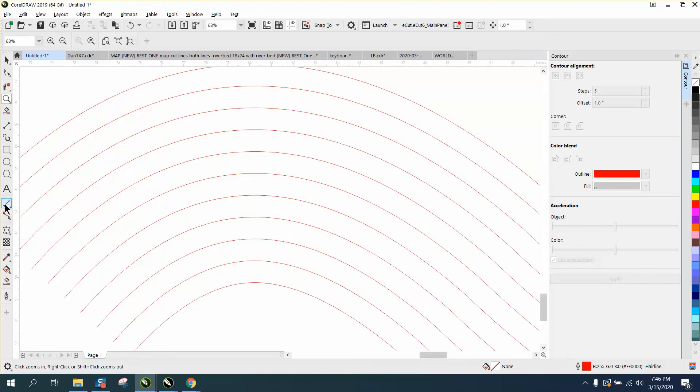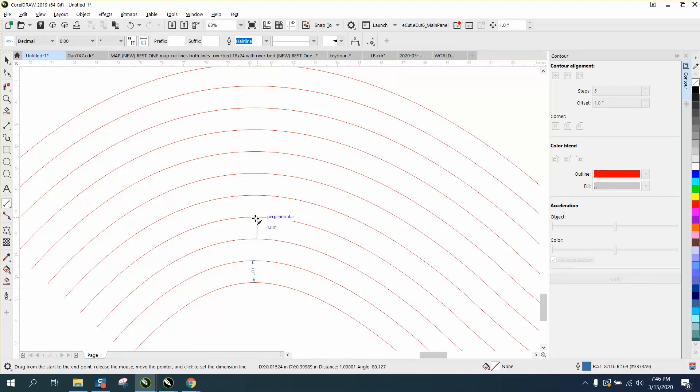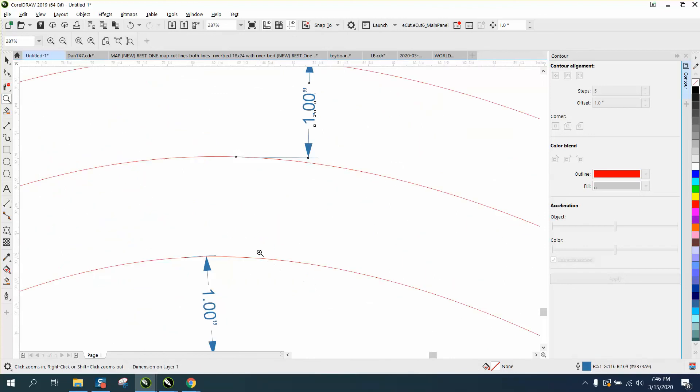We just take the virtual segment or the parallel dimension tool and measure. There's one inch. There's one inch. They're all one inch apart everywhere.